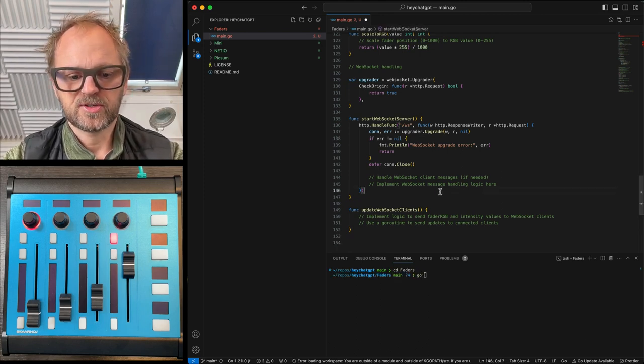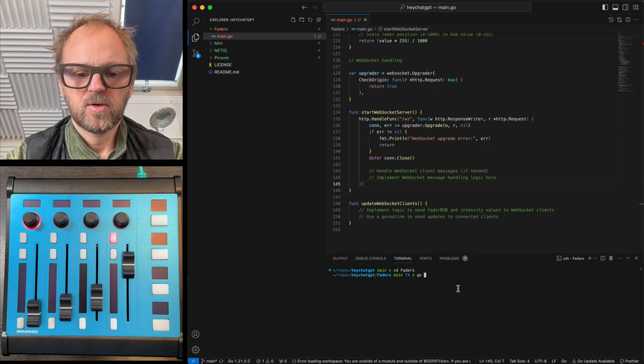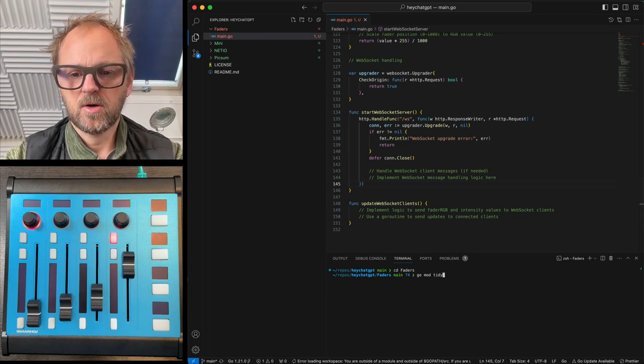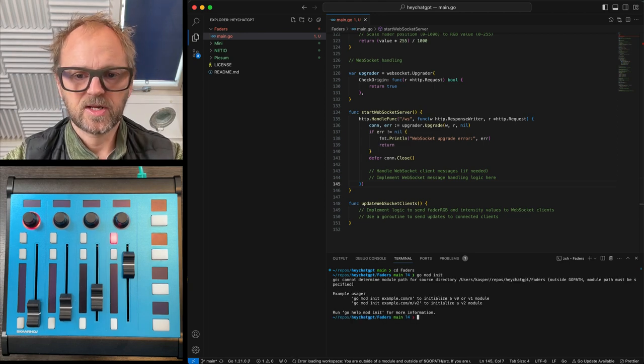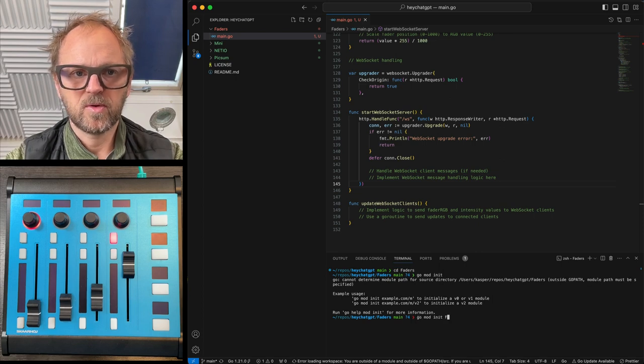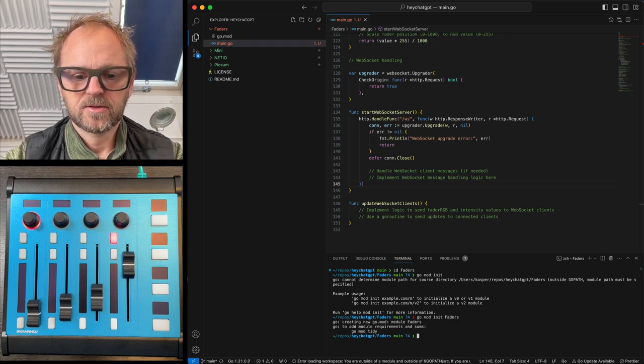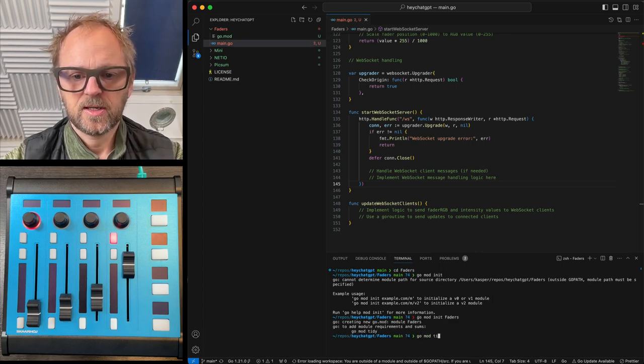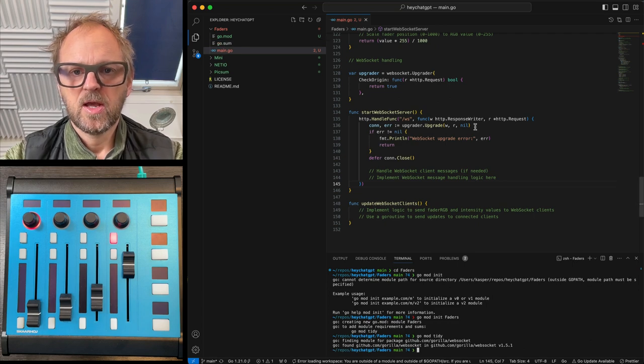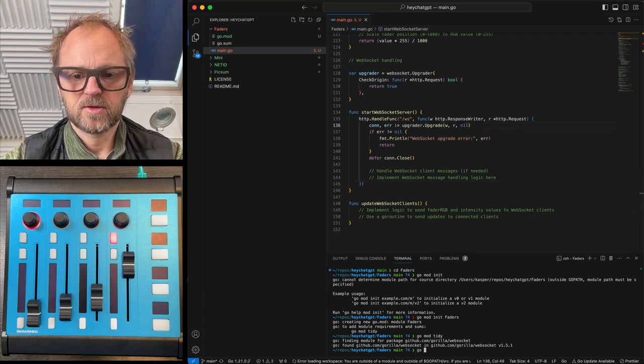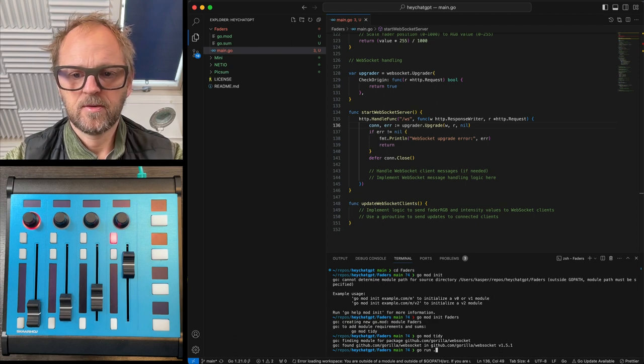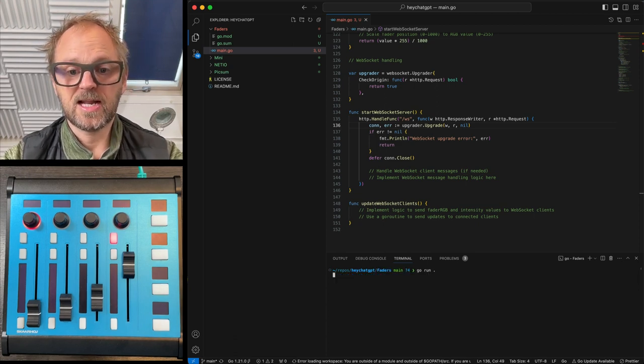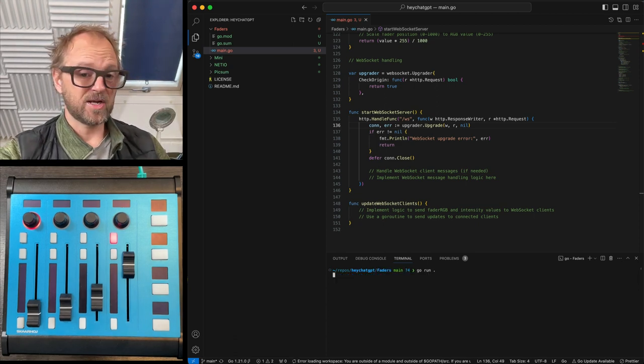I'll just save this real quick. Go mod tidy. No, no, no, no. Go mod init, that's the first thing I need to do. Oh, I need to have a name. We'll call it faders. Yes, go mod tidy as instructed. Thank you. And then let's go run dot. And it's now actually running with the panel.